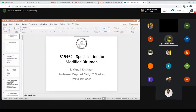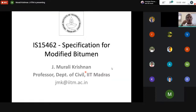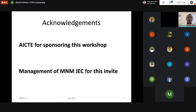Good morning everyone. I resume my second talk, which is on IS 15462 — the specification for modified bitumen. My acknowledgements to AICTE for sponsoring this workshop and to the management of MNM Engineering College for the invite.